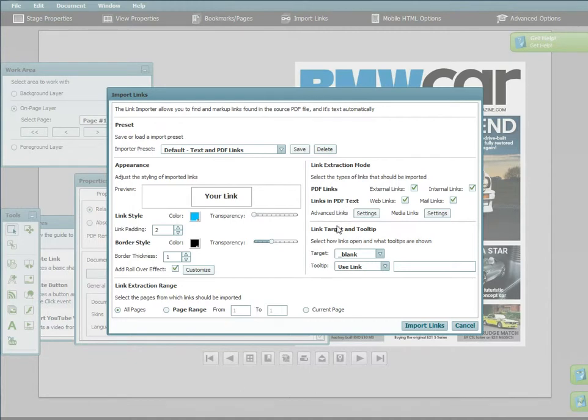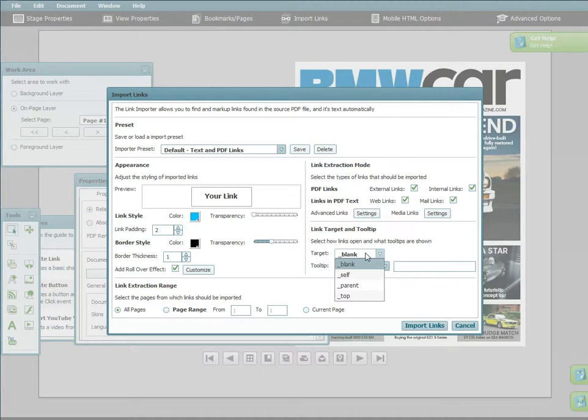Under link target and tooltip, you can choose the target location of the clicked links. Emag Studio uses common tags where blank opens in a new window and self in the same window.